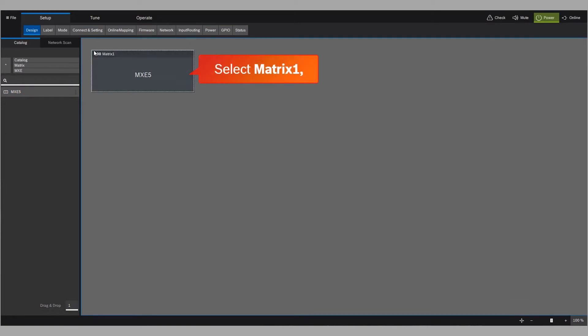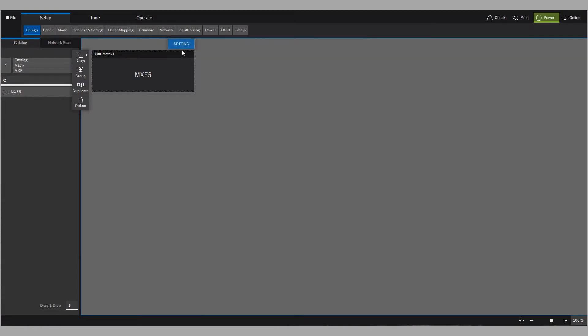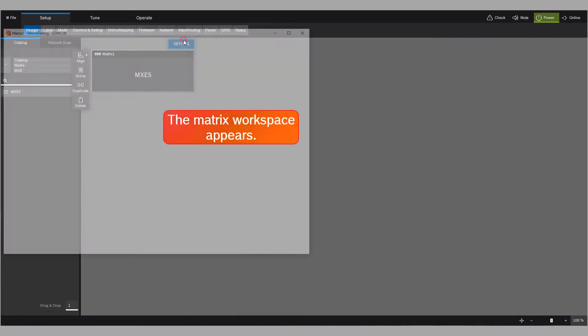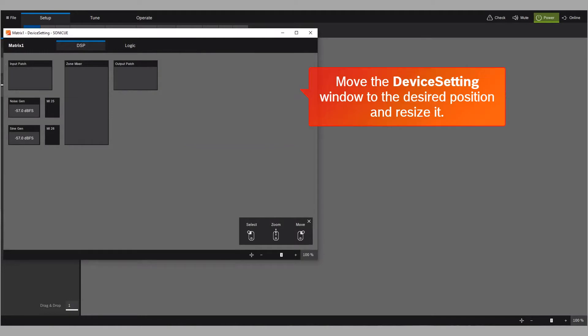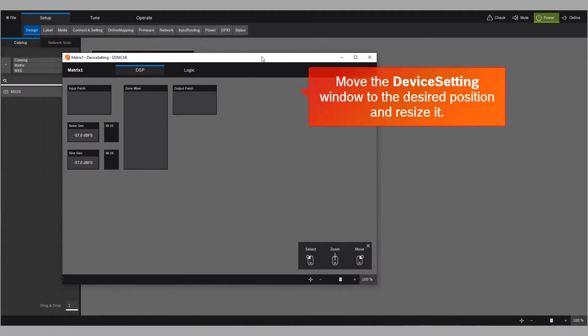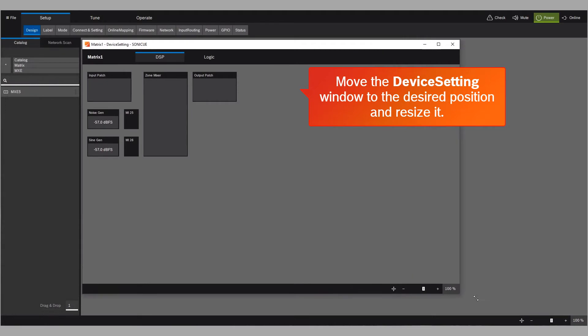Select Matrix 1, and then click the setting button. The Matrix workspace appears. Move the device setting window to the desired position and resize it.